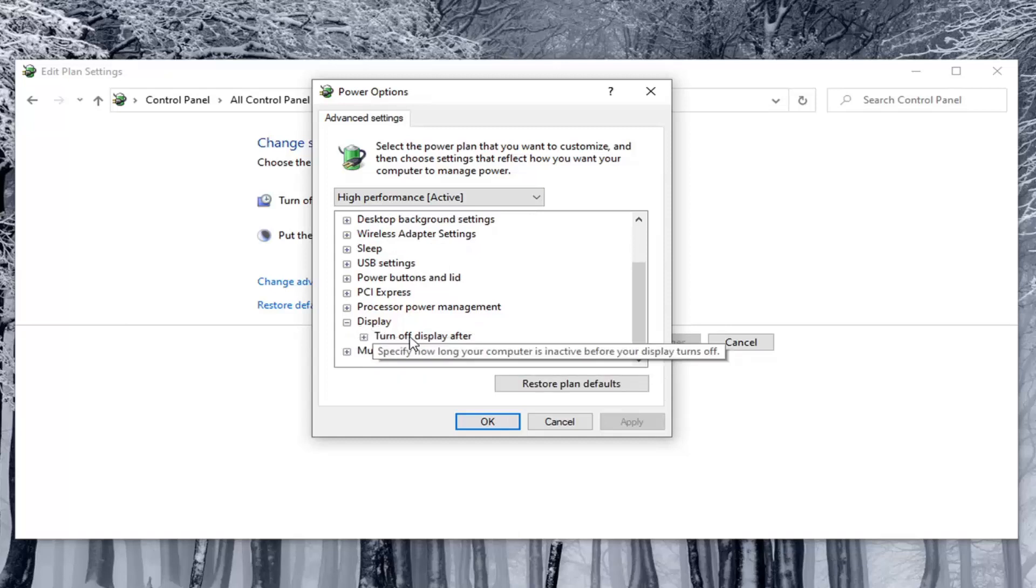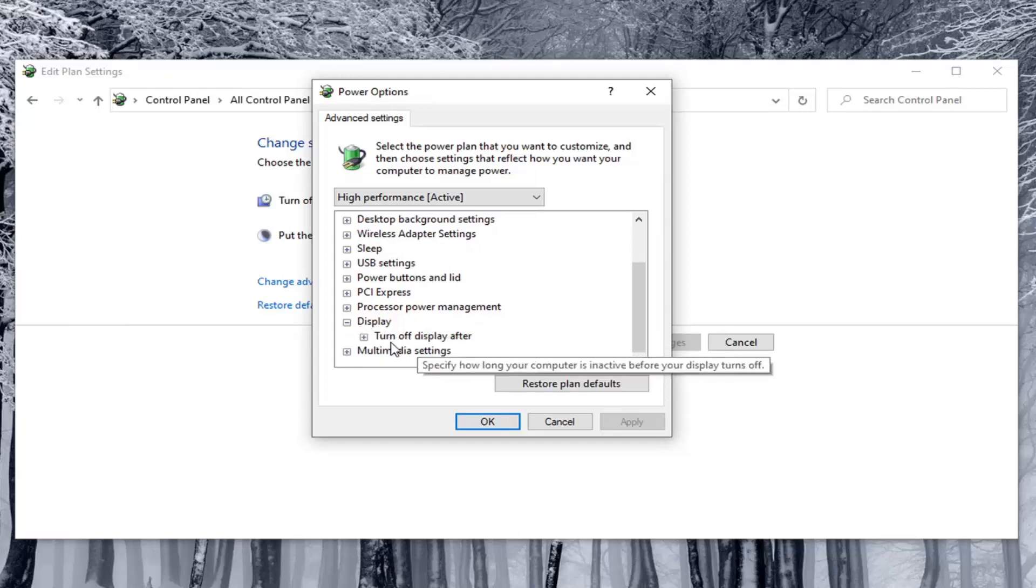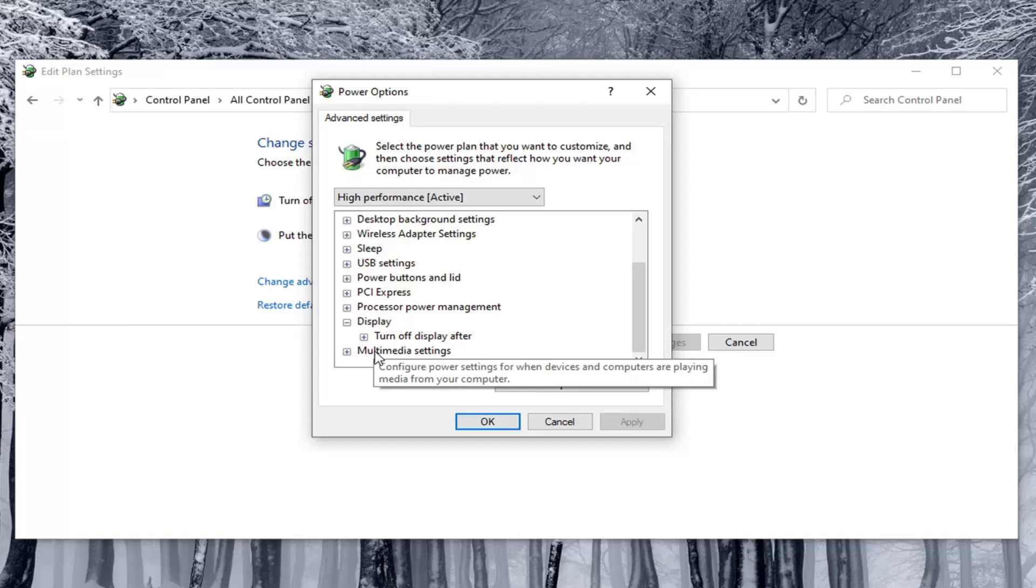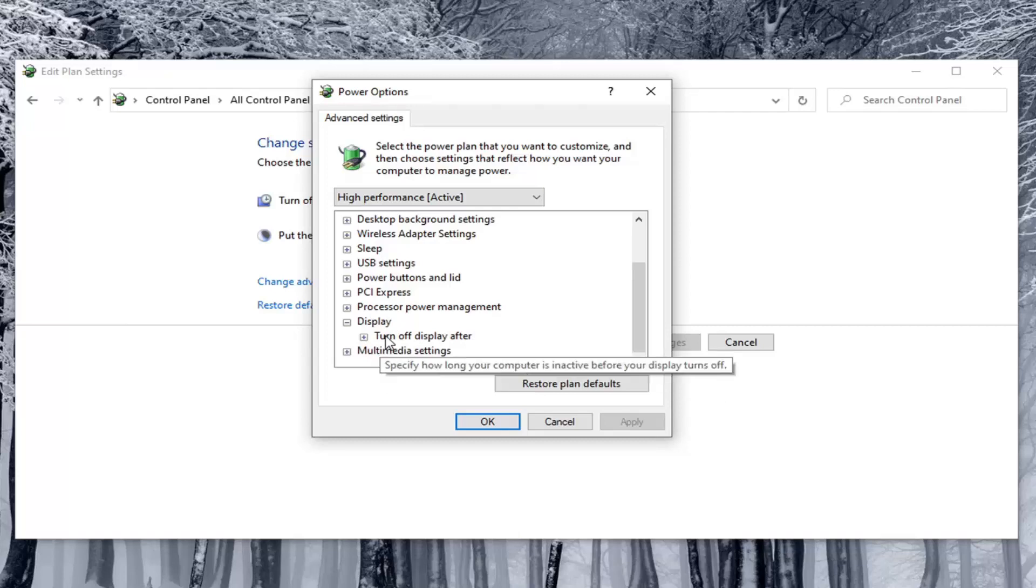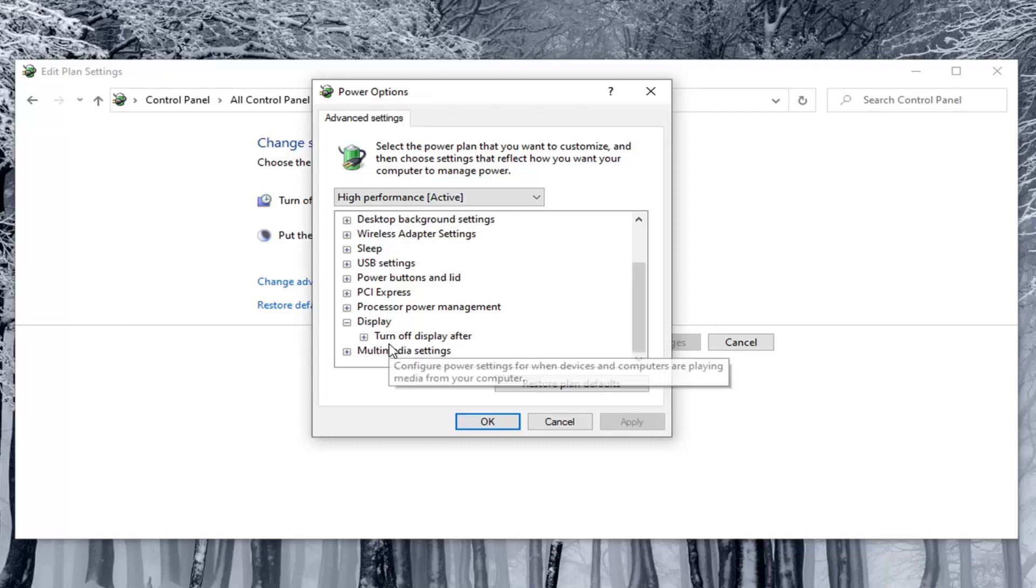Underneath Display, there usually would be other options. I'm in a virtual environment, so I don't have them here. But there would be something that says Enable Adaptive Brightness listed under here, and there would be options for On Battery as well as Plugged In.